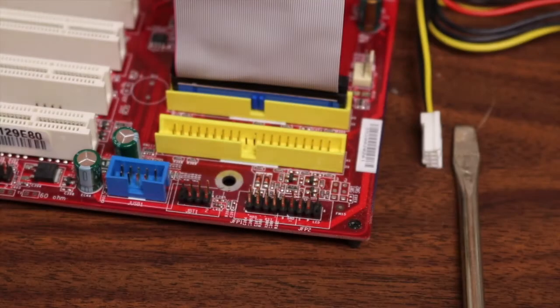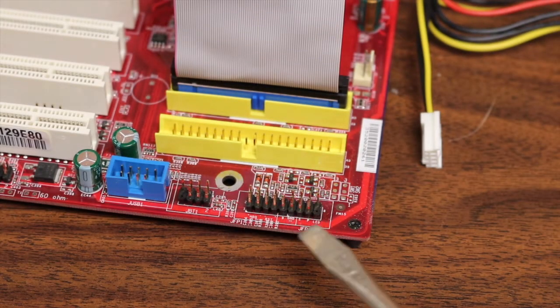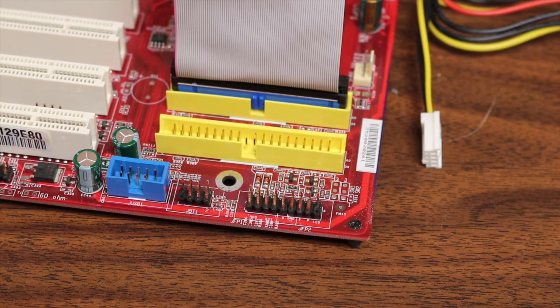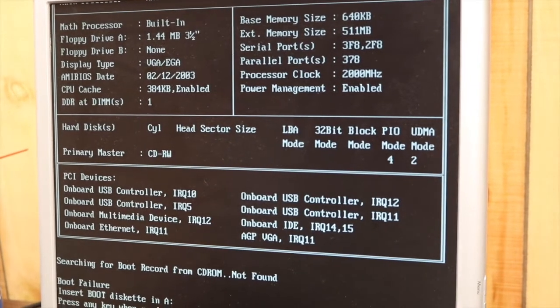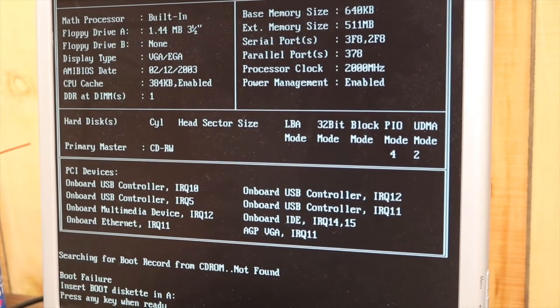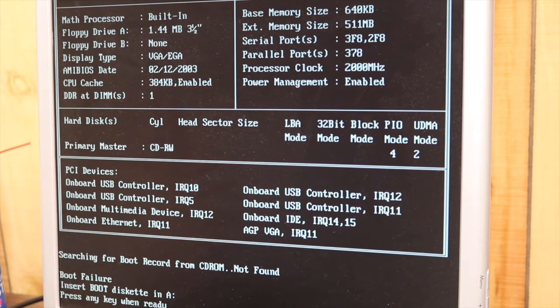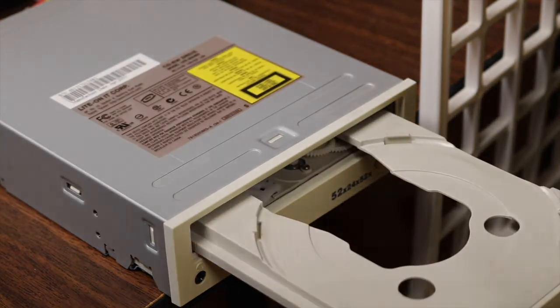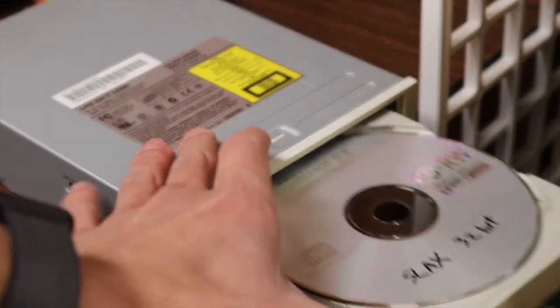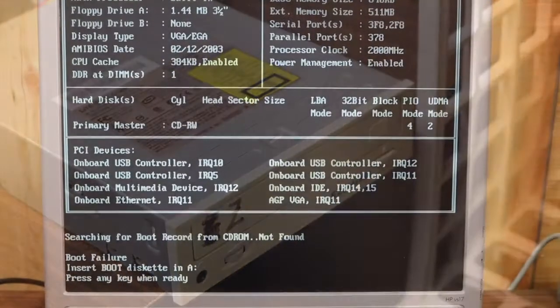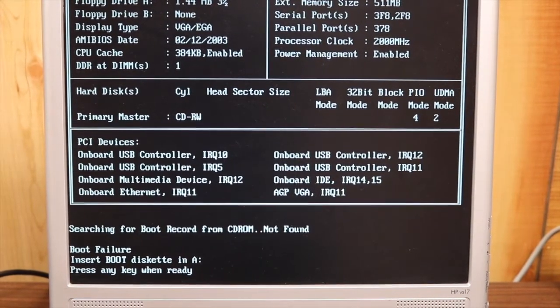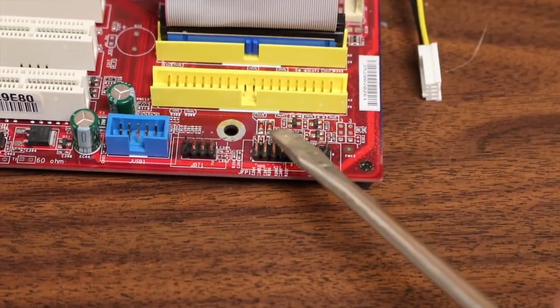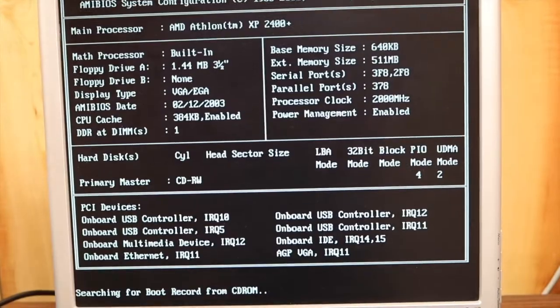You're going to want to go ahead and start your computer, which I'm going to do now. You can see that we are in the BIOS now and it's telling us that we haven't inserted this CD yet, so that's what we're going to do now. And now that we have the disk inserted, I'm going to go ahead and restart the computer again.